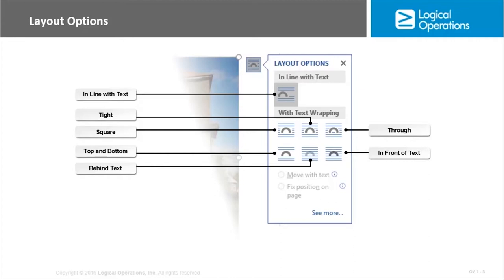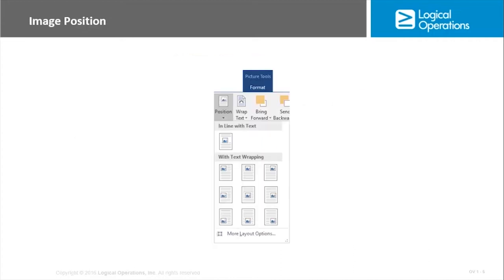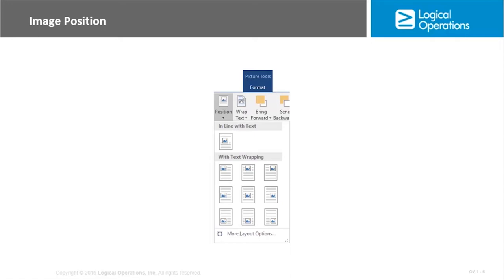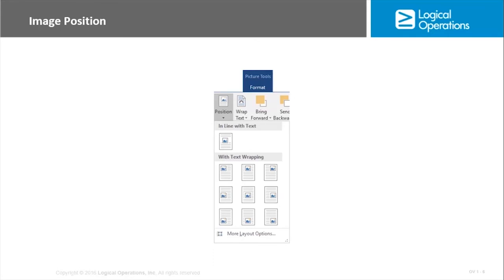So by default images are going to be positioned in-line with text, but you can also position them with text wrapping so that the image shows up on the side or the corner. And so this is the gallery of positioning options. Again, we're on the Picture Tools Format tab, the Position, and then you just have those different options. If you choose More Layout Options, you'll get a separate layout dialog box.